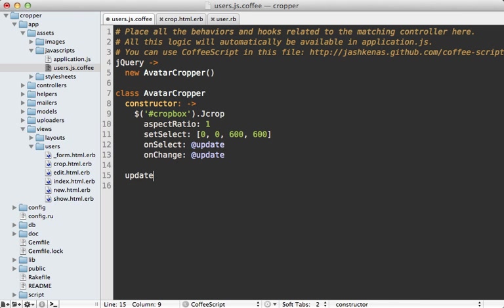So let's make a function called update on this class that will be triggered every time the selection area changes. So that's called update. And the coordinates are passed in here for the selection area. I'm going to use a fat arrow here so that it maintains the context.